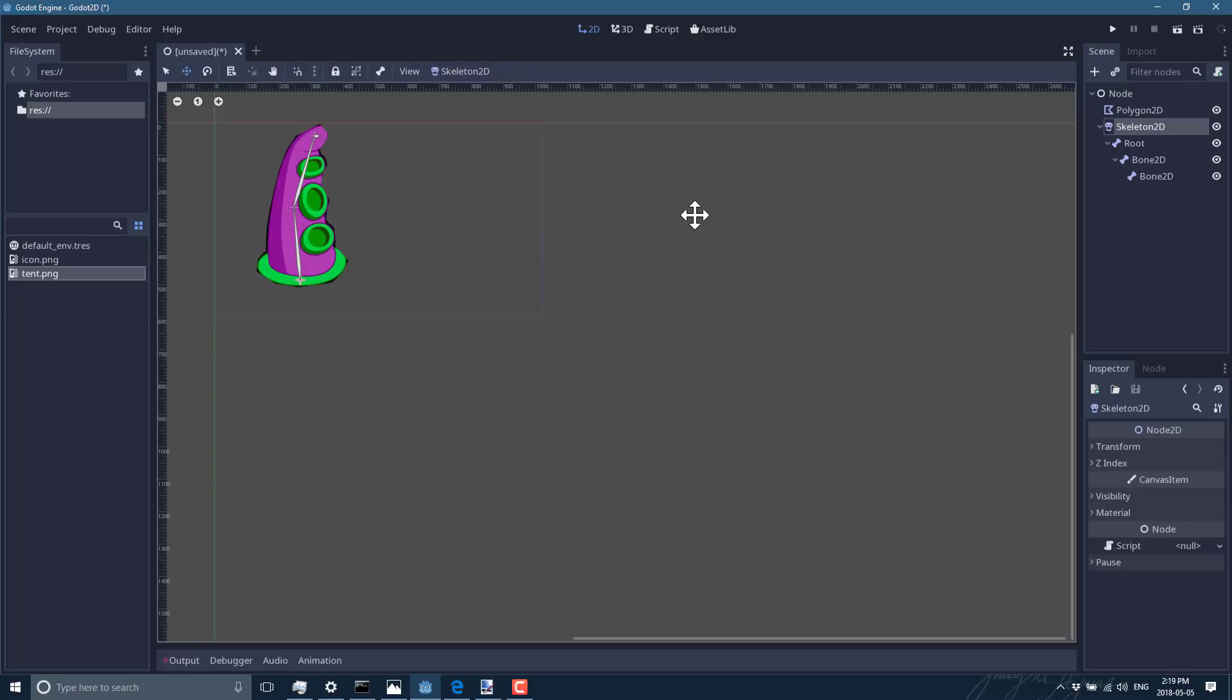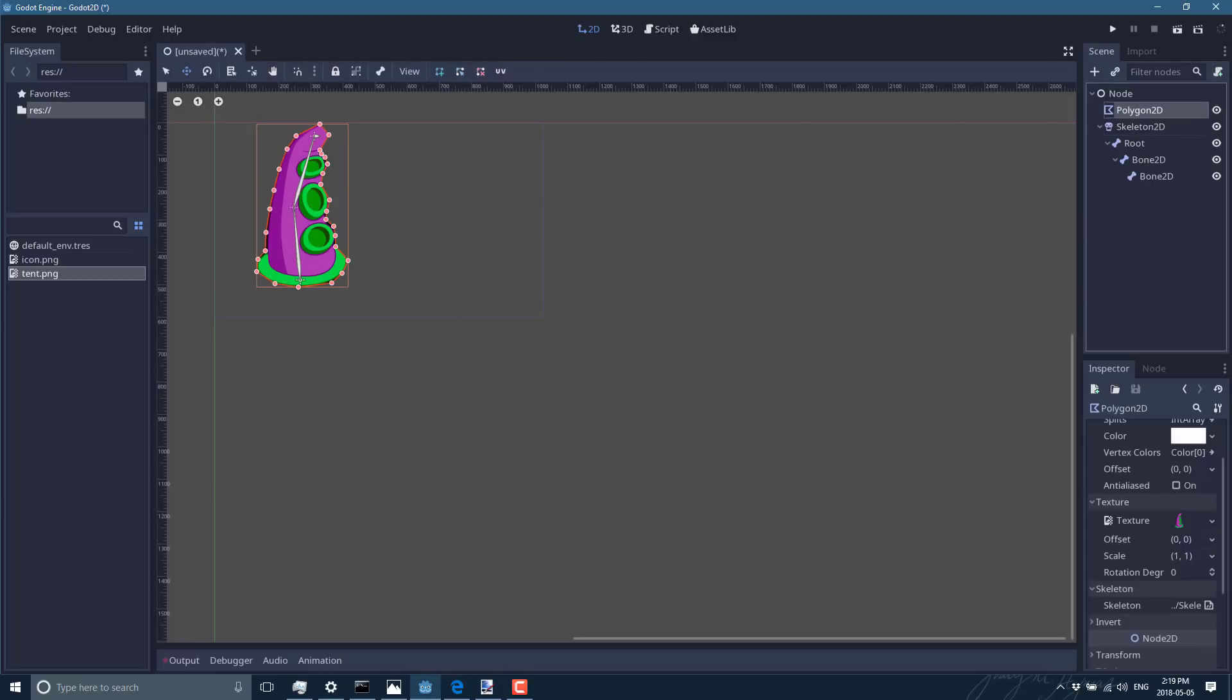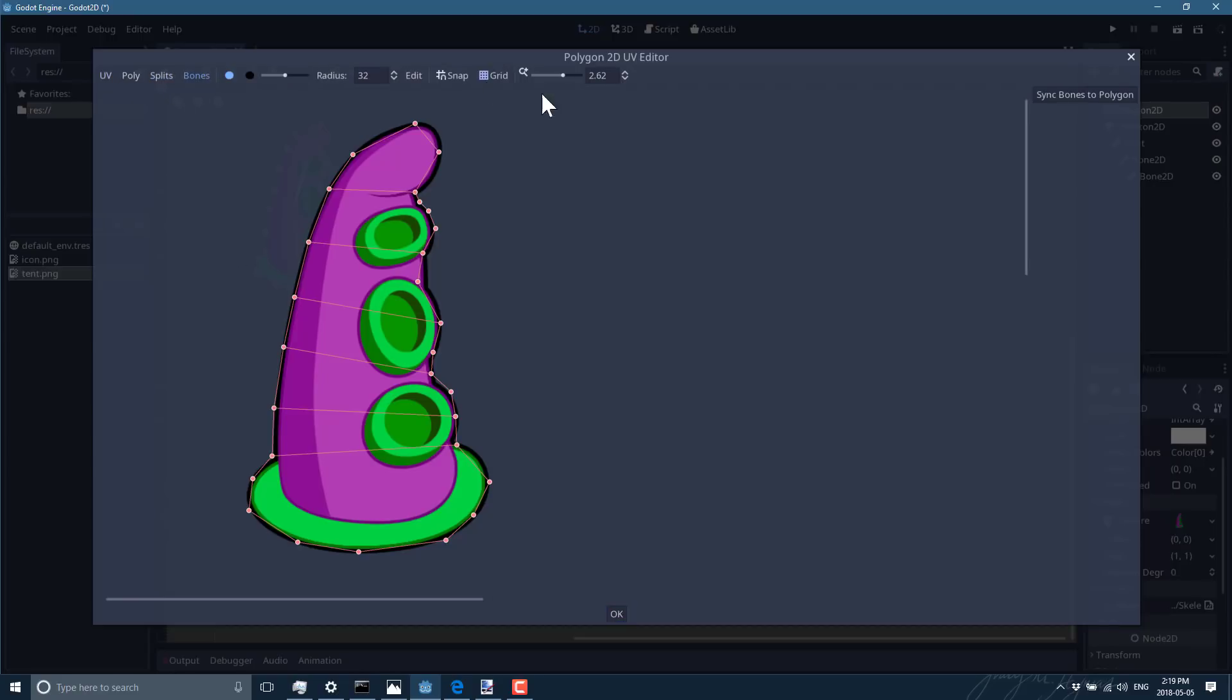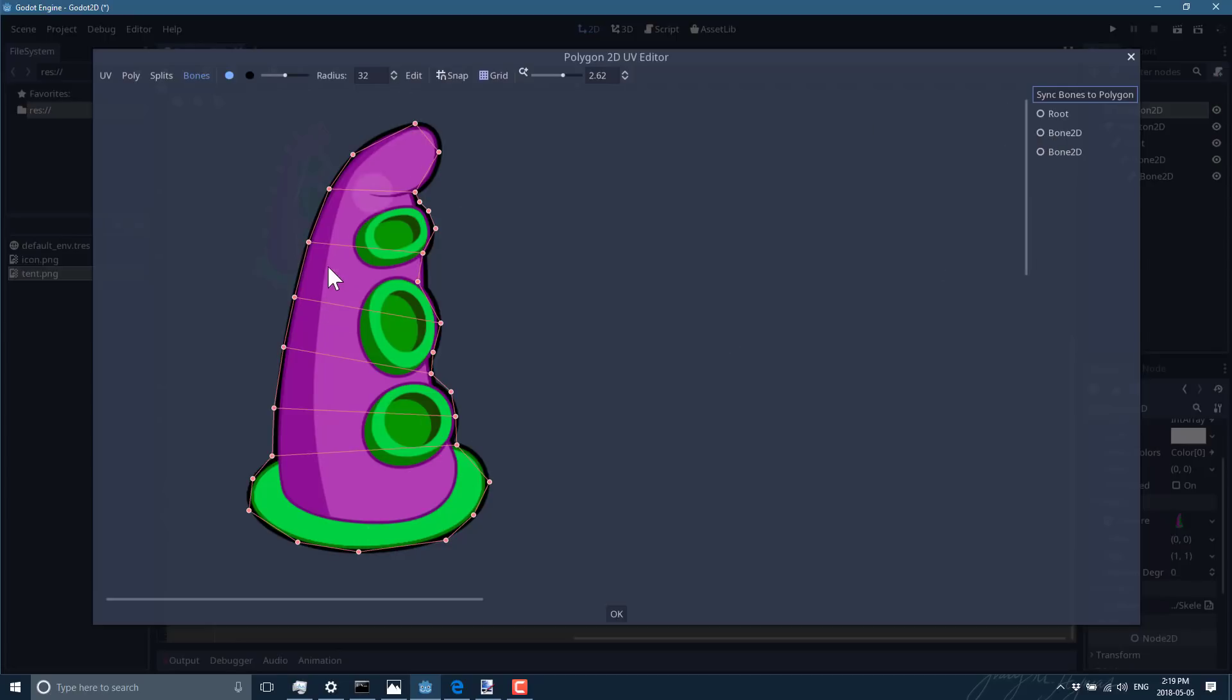And we are almost done. The only thing we have left to do now is we need to paint the polygonal weights of our skeleton. To do so, I believe I go back to polygon, I go to UV, and we switch instead to, I think it's UV mode to bone mode. Yeah, so switching to bone mode. And notice here you say sync bones to polygon. You click that and it gives you all your different bones. So the root bone, again, is the one that we created down here, Bone 2, I should have actually named them better, and then Bone 3.